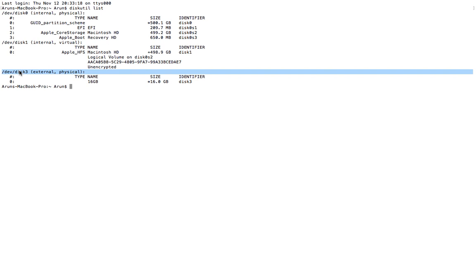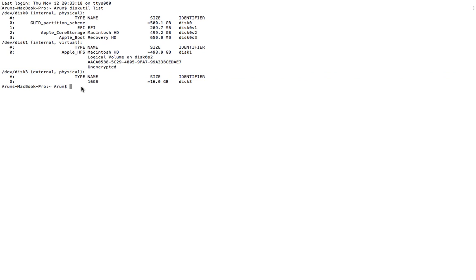So make sure that you actually make a note of this disk number, which is disk3 for this particular 16GB USB drive, which we'll be using later down the line.